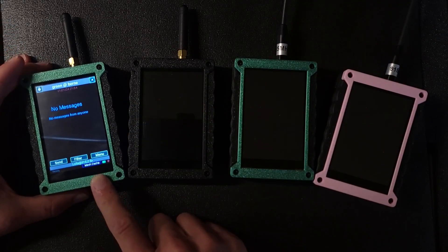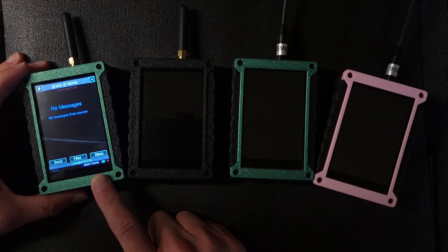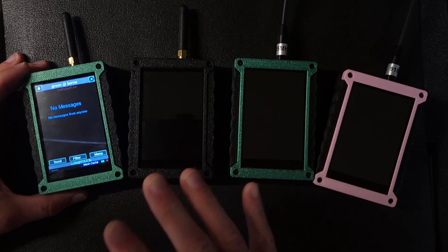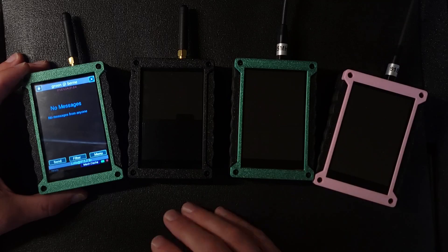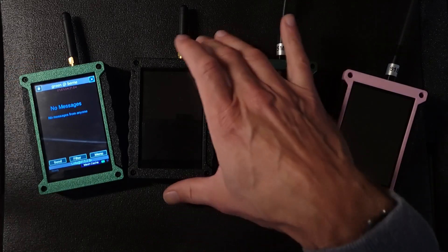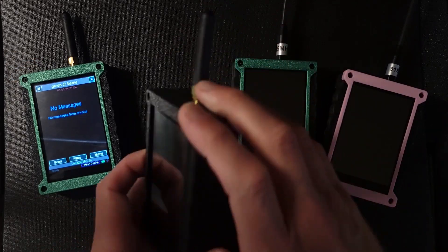Right now only one device is powered on. So this kind of simulates if everyone else was out of range, or they could be off, it really doesn't matter. It works the same.